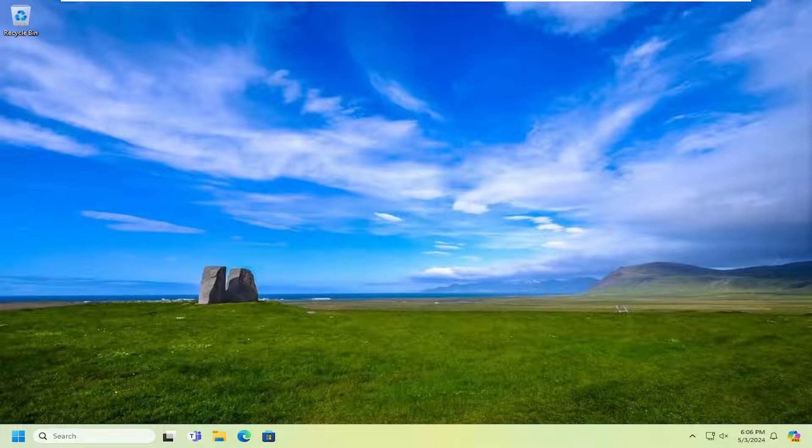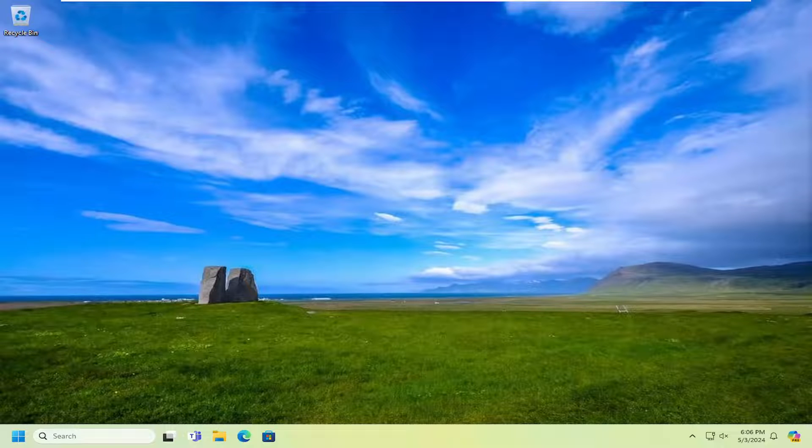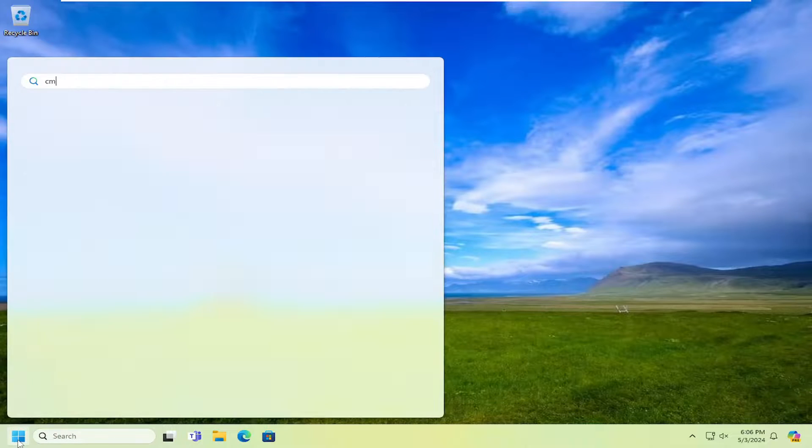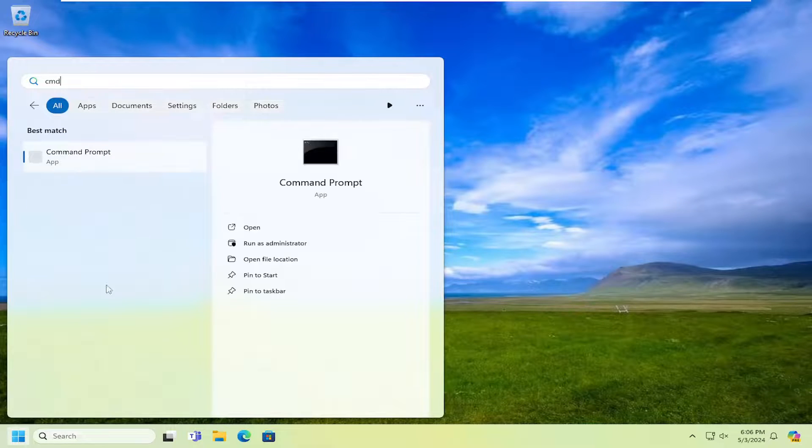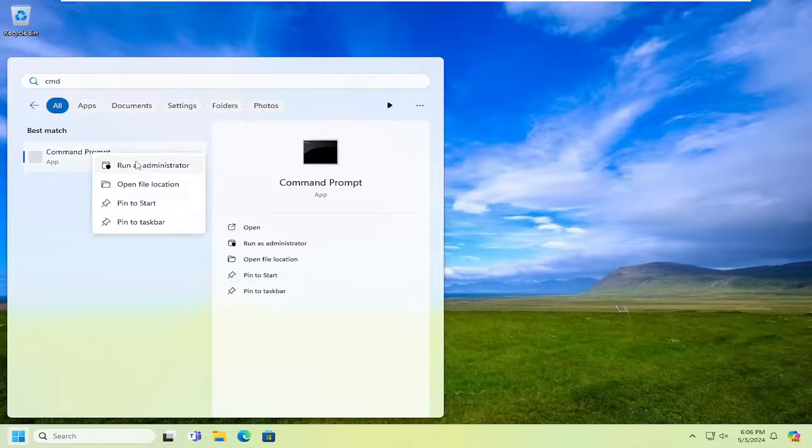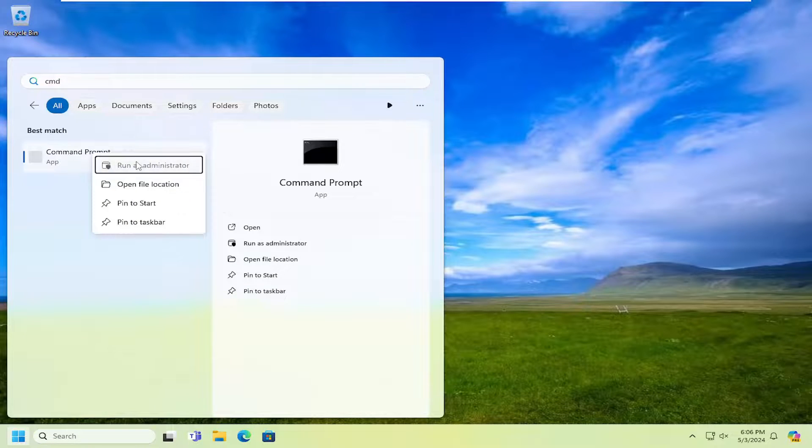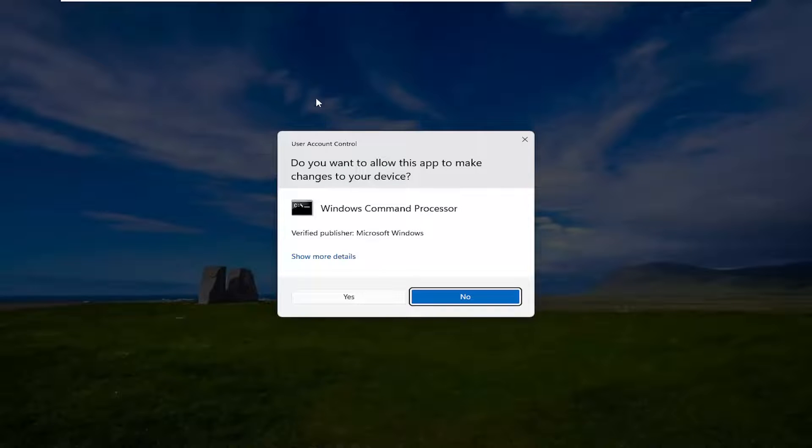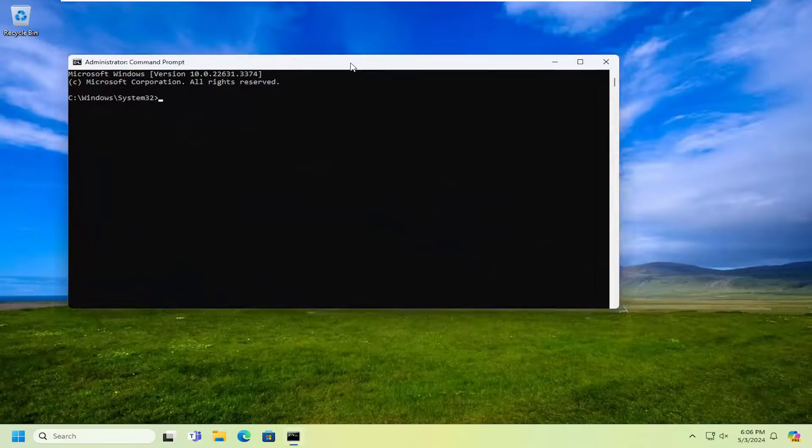So we're going to start off by opening up the search menu, type in CMD. Best match will come back with Command Prompt. Go ahead and right-click on that and select Run as Administrator. If you receive a User Account Control prompt, select Yes.